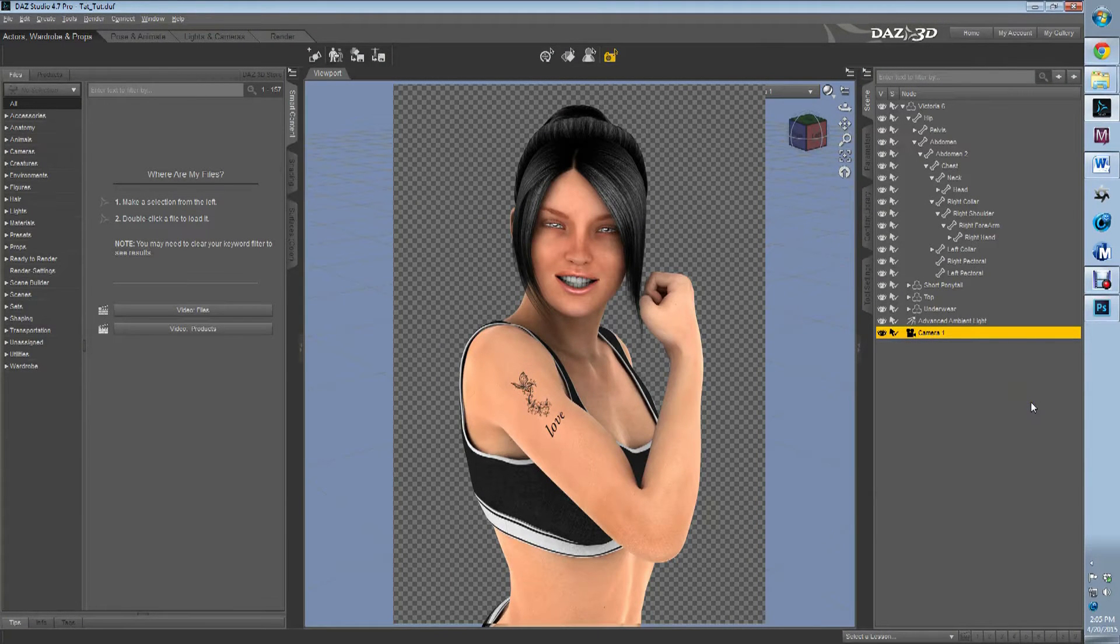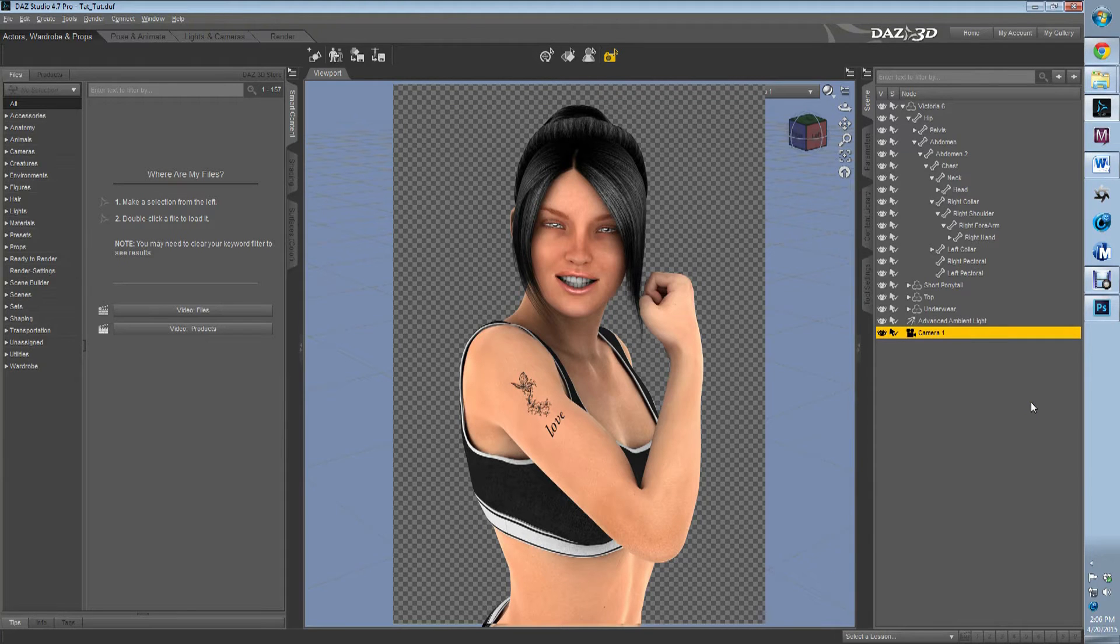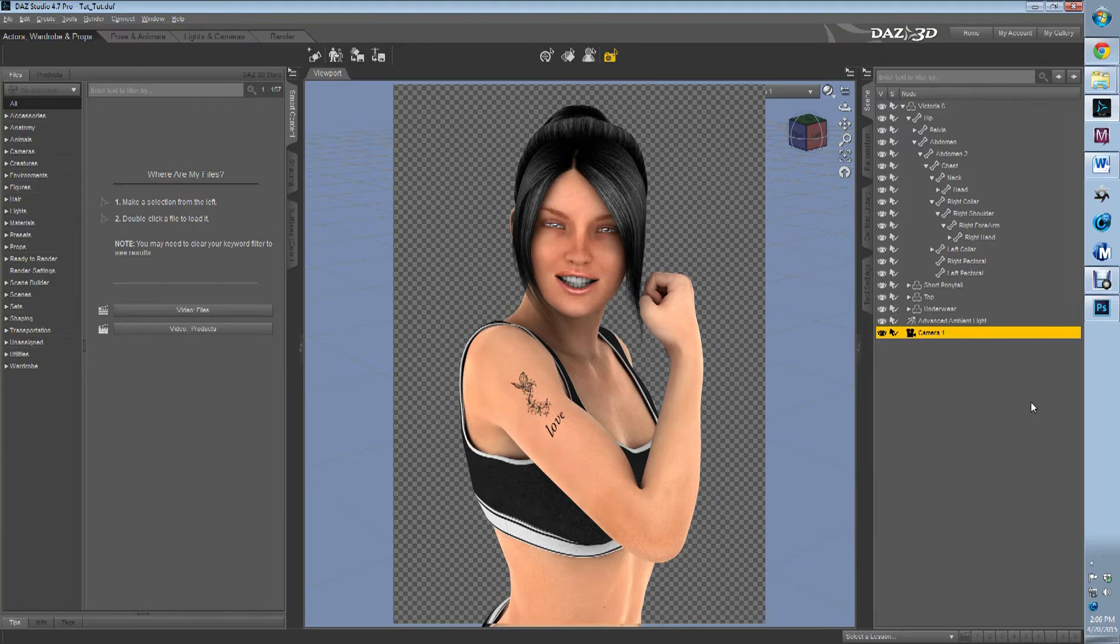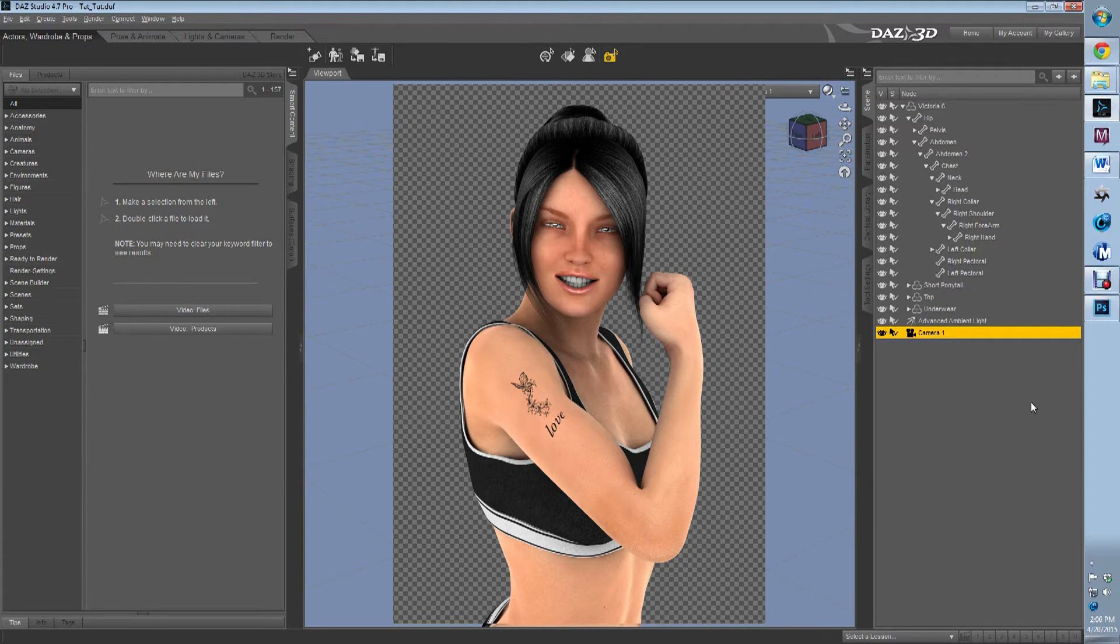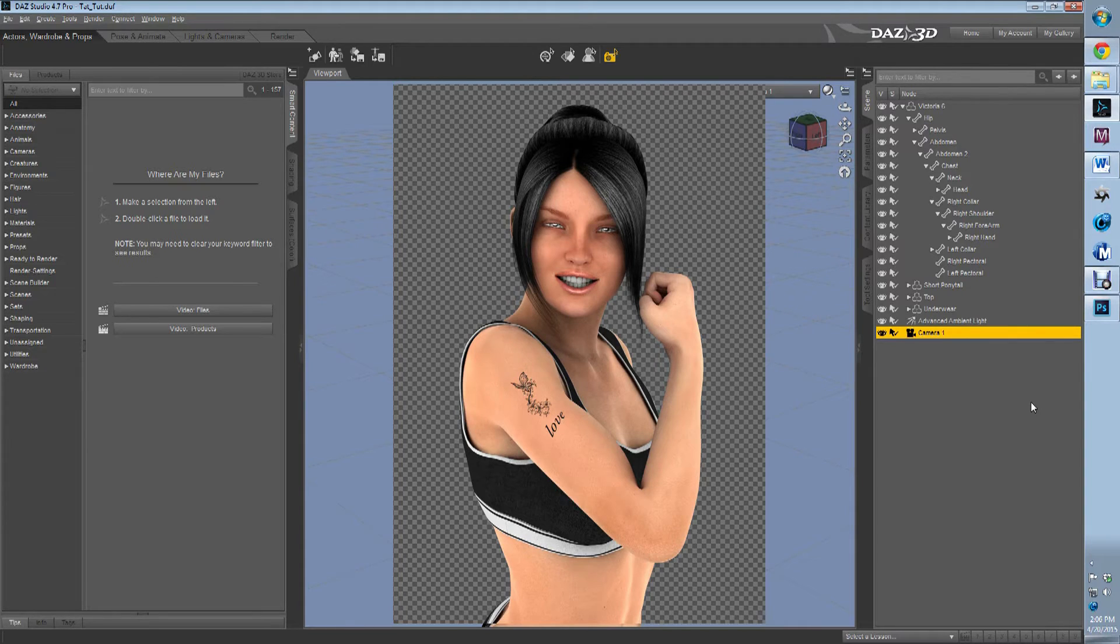Hi, this is Caleb from Practical Daz Advice and today I'm going to show you how to take almost any picture and make it into a custom tattoo to give that extra flair and customization to your Genesis characters and Daz Studio. So let's get started.